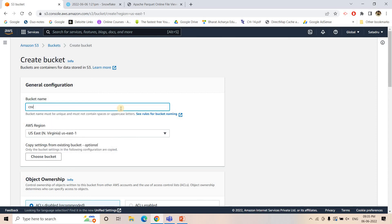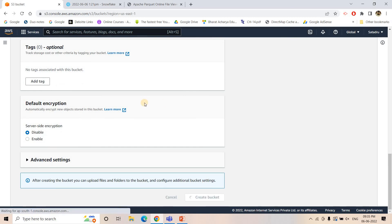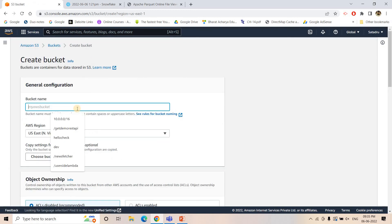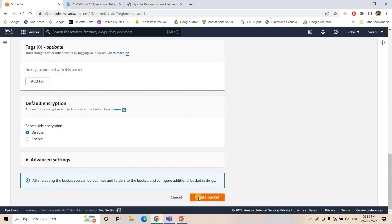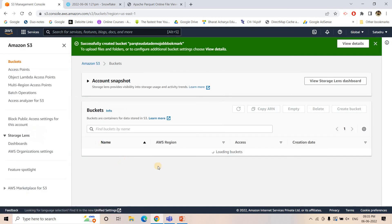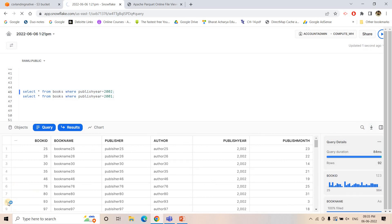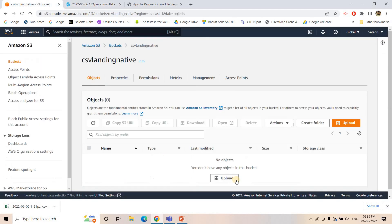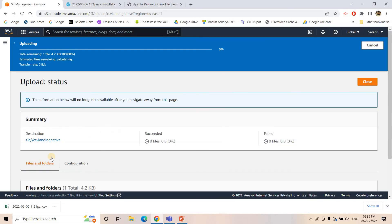I will create a bucket named something like 'csv-landing-native' where our CSV data will land. Then I will create another bucket where our Parquet data will be stored, named 'parquet-data-demo-job'. Now I will upload some amount of CSV data — suppose this is our historical data. I will take that data from Snowflake, execute a query, download the result set, and upload it as a CSV file.